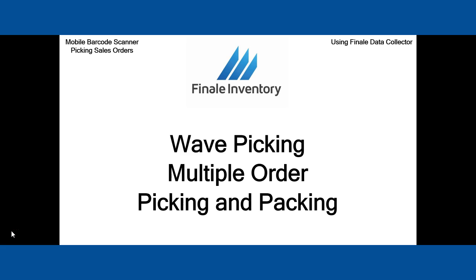Hello, Mike Kroger, Finale Inventory. In this short video, we're going to discuss wave picking.